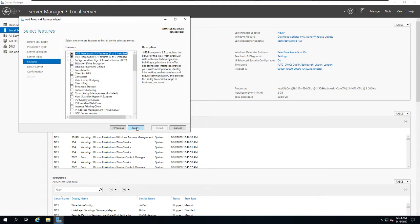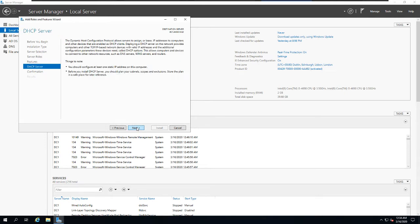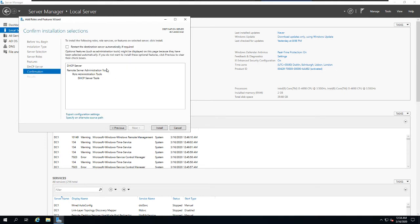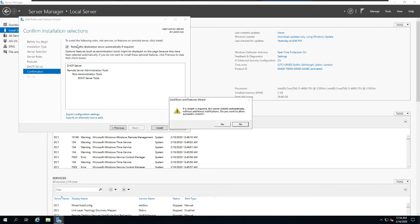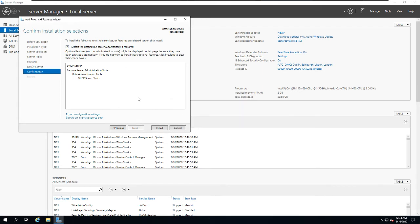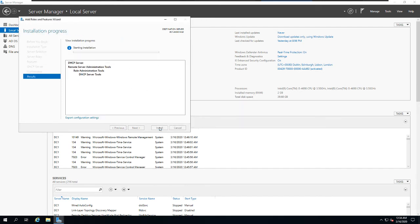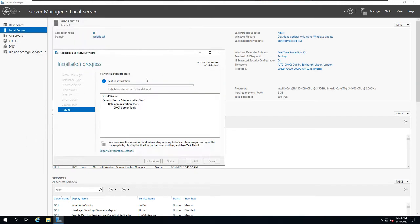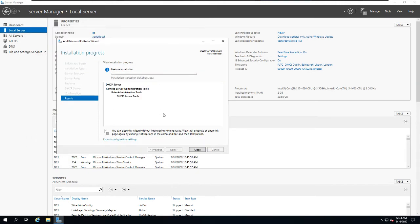Click Next, Next, check 'Restart the destination server if necessary', and then click Install. It will take a couple of seconds to finish the installation.